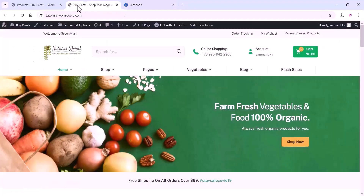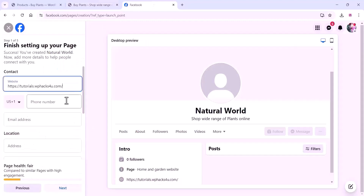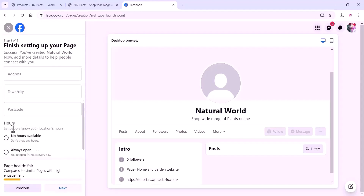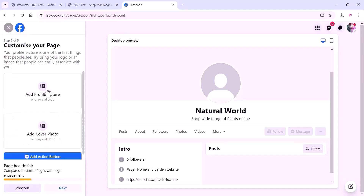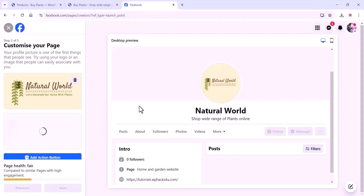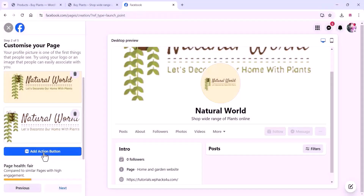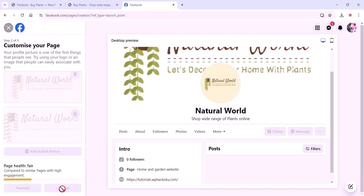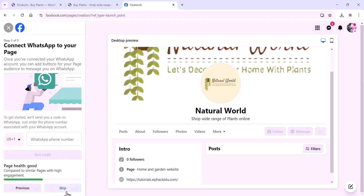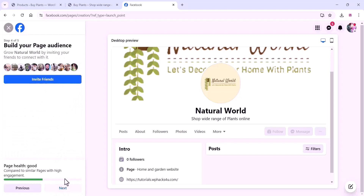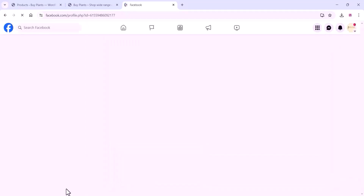On the next step, you can add your website details, mobile phone, email address, location, etc. You can also add your working hours and all such details in this section. Add a profile picture and a cover image for your Facebook page. You can also add an action button like WhatsApp or Shop. Click on next, add your business WhatsApp number, invite your friends, and click on done. Your Facebook page is now set up.